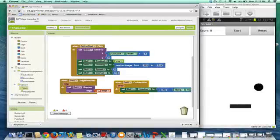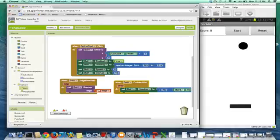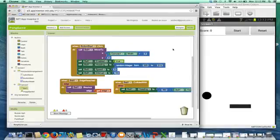So we're getting pretty close to having a nice pong game, and I'll tell you the rest in the next video.